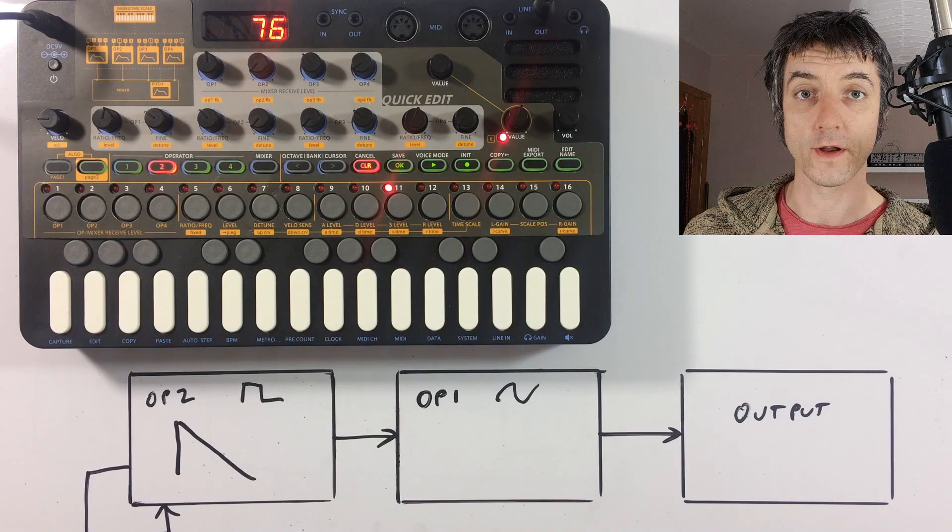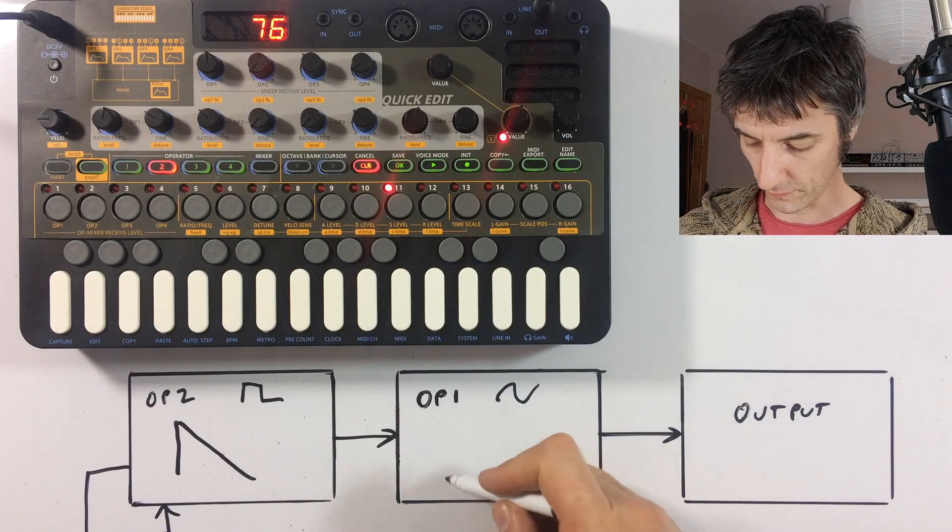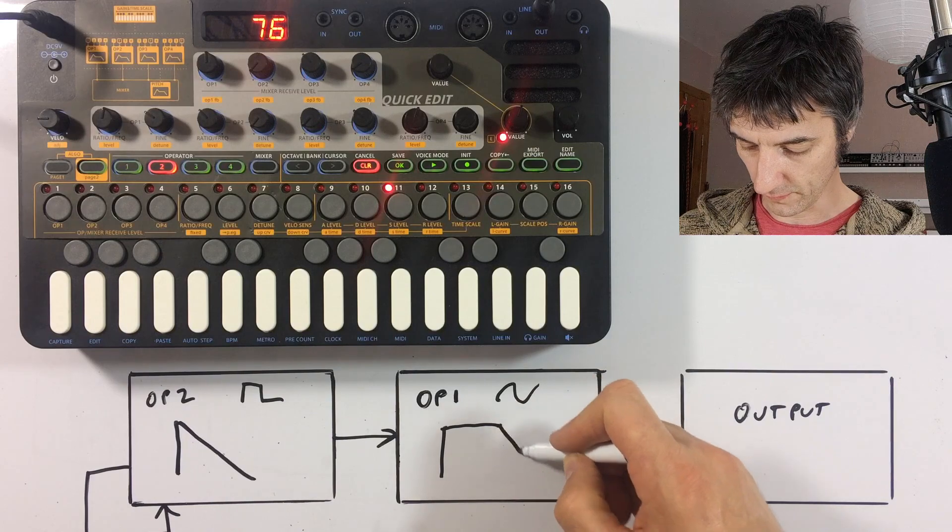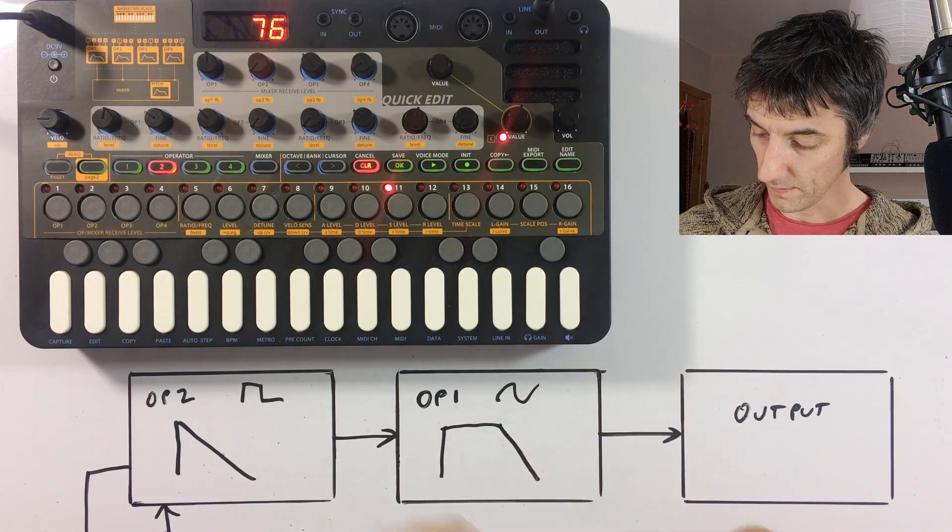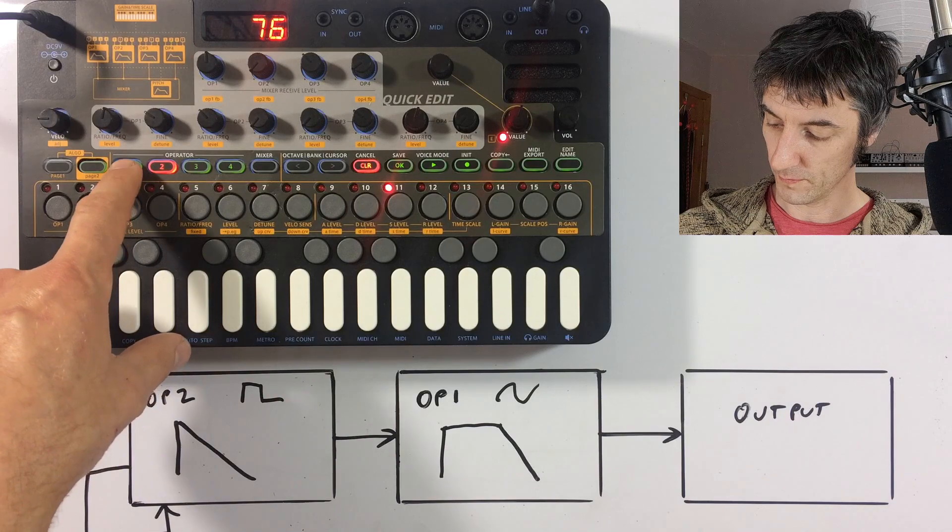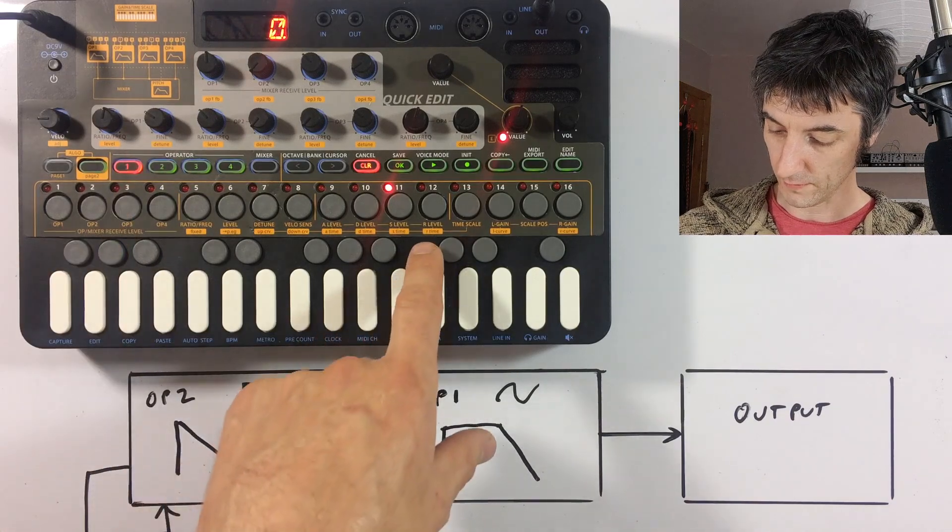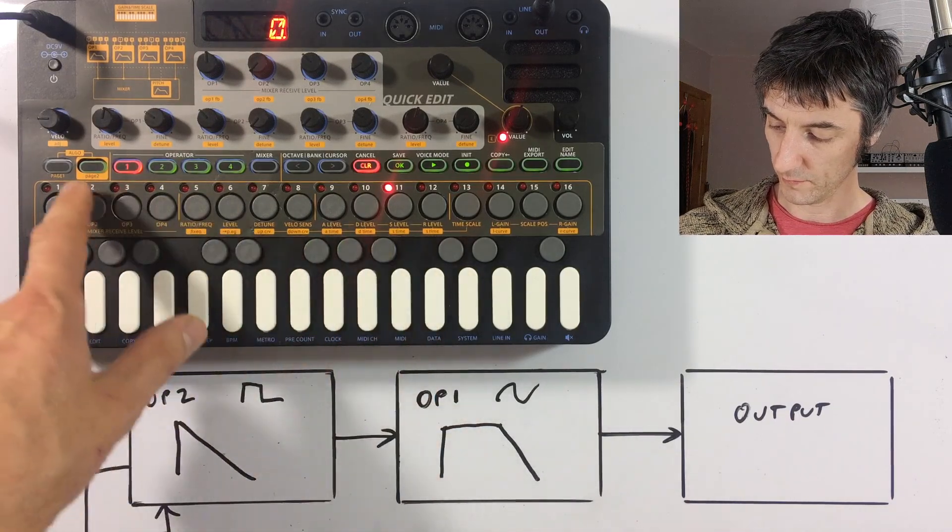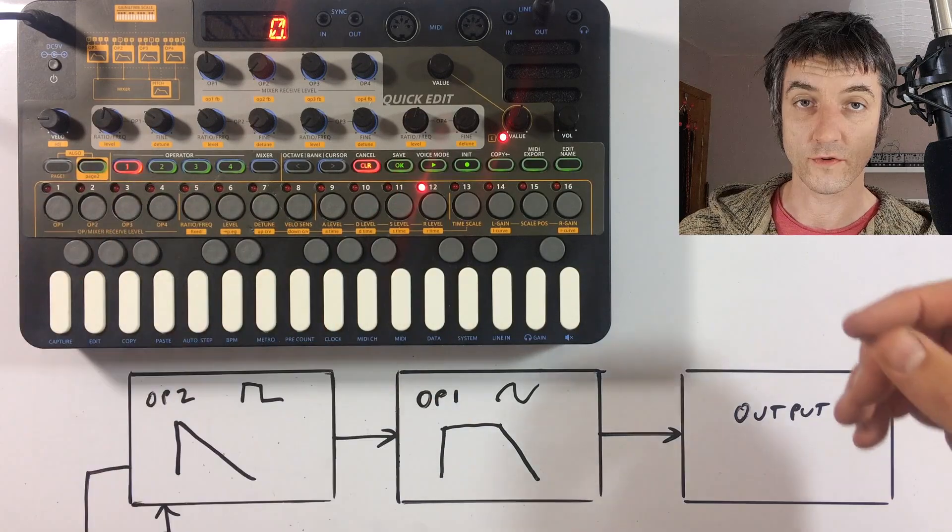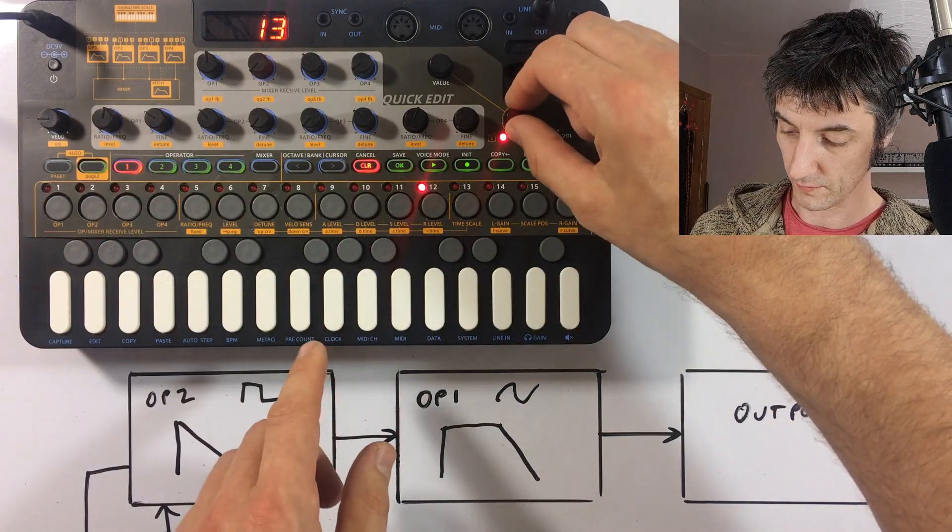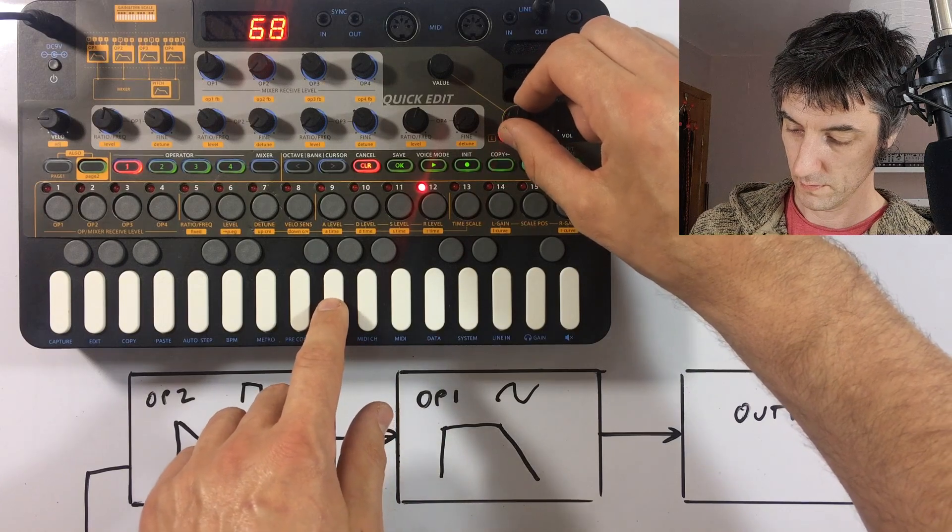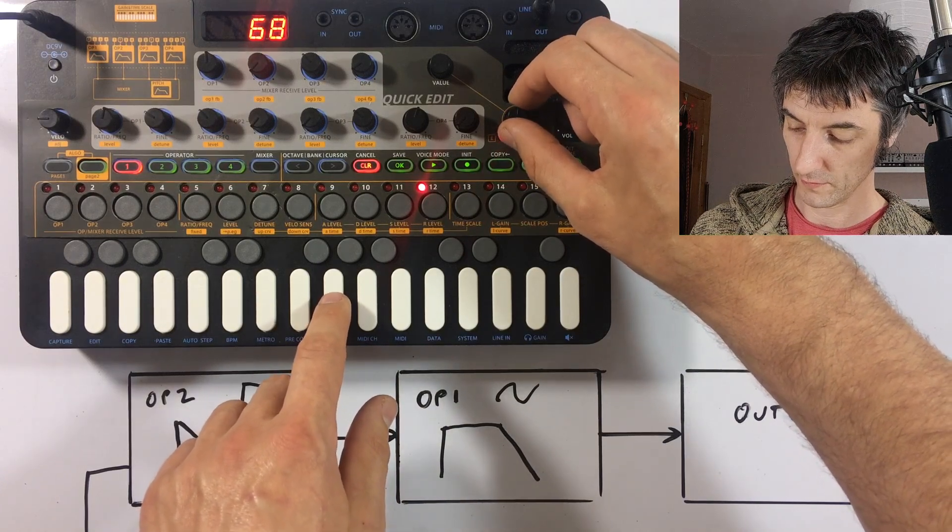At the moment we haven't set up an envelope for operator one, so we've just got this square. Let's just add a little bit of a release on to the end. If we go back to operator one, which is button three, and then we want release time. So we're in page two, which is button number two. Step number 12, we turn it up a bit. So let's give it about the same. Let's go 70.